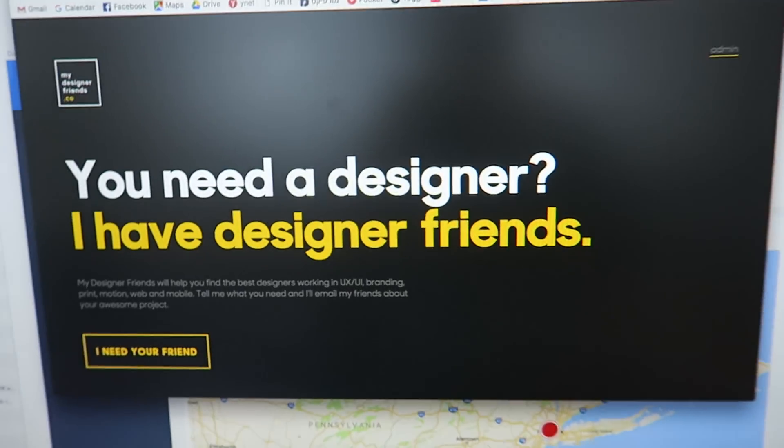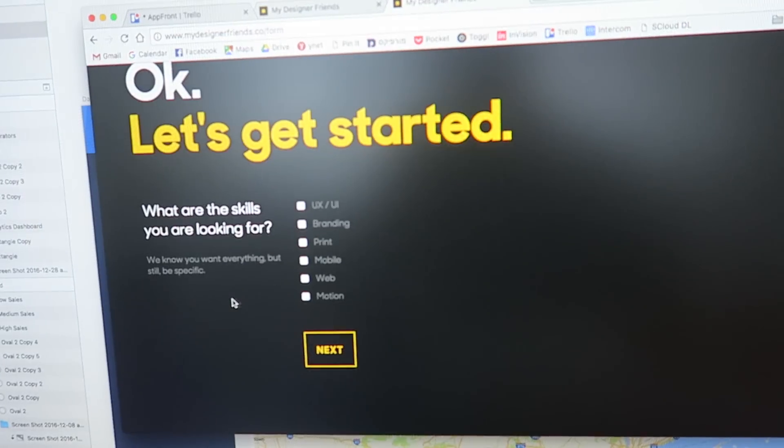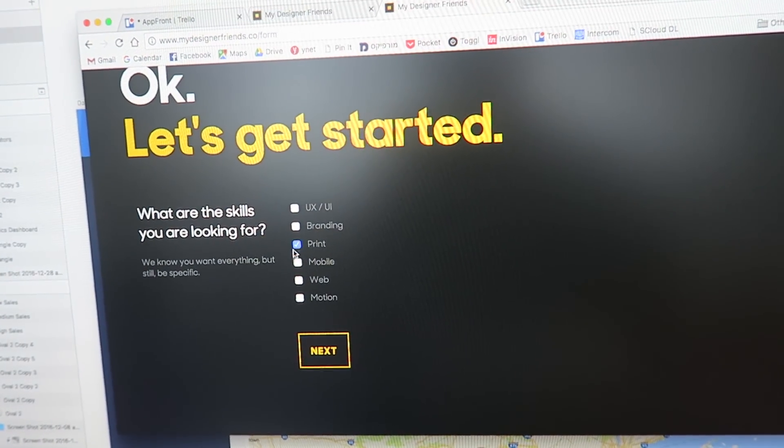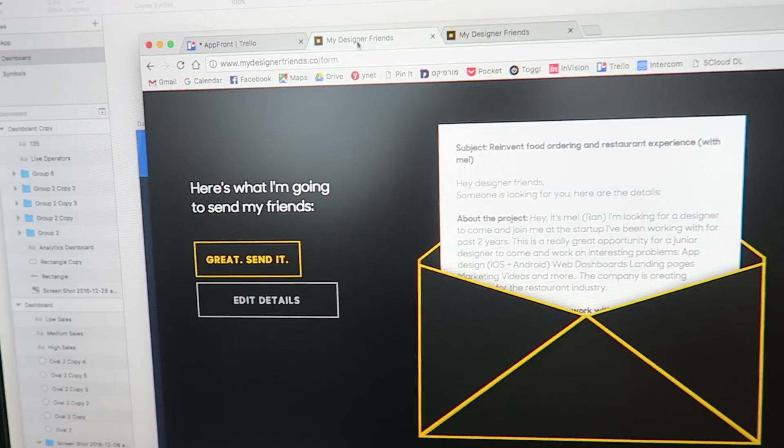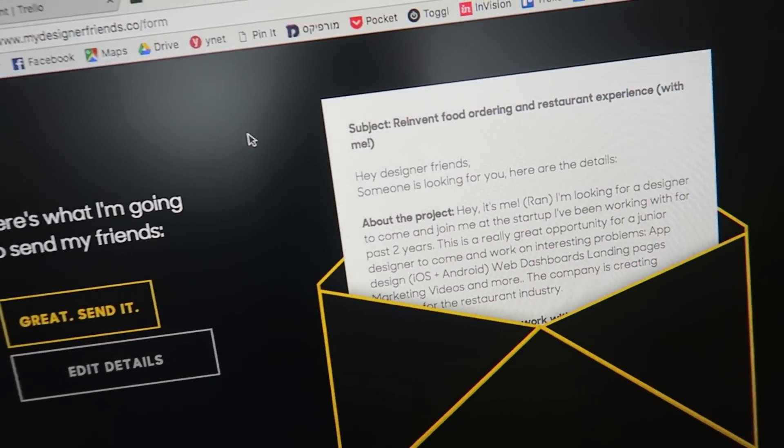I'm using the tool myself now to find a designer to replace me. People fill in what they're looking for, answer questions about why someone should work for them — I've filled mine in. It's relevant to what we talked about with writing, because I have to write convincingly to get someone to come work with me. I'm sending this now to about a hundred designers in Israel. Hope to find some good ones.